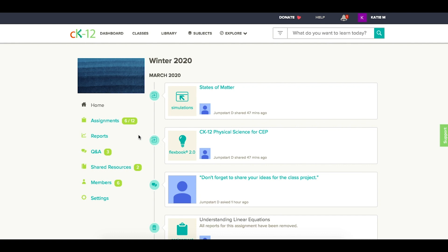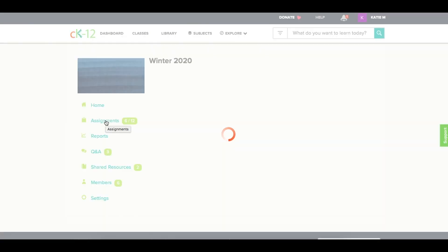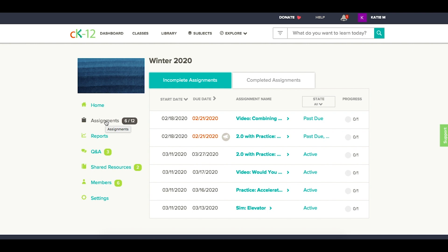From a student perspective, they're going to want to go to assignments within a CK-12 class or their matching learning management system.